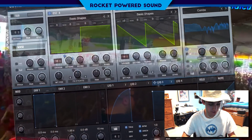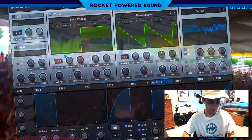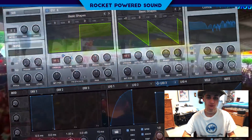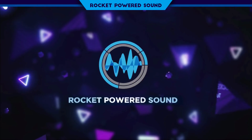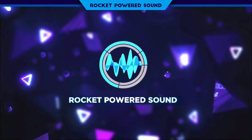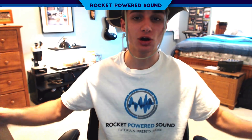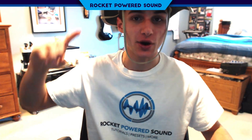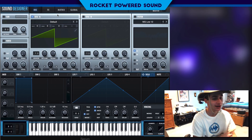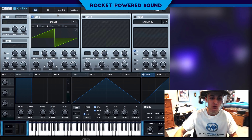In today's video, we're going to be making this sound. What's going on, Rocket Powered Sound Designers? Welcome to the best channel on YouTube for serum tutorials. Without further ado, let's just go ahead and jump straight into the serum tutorial.